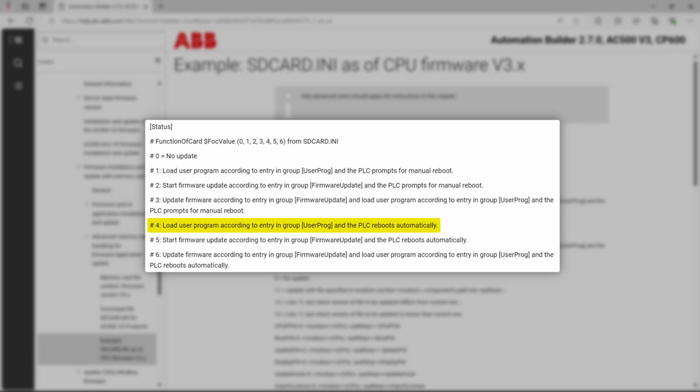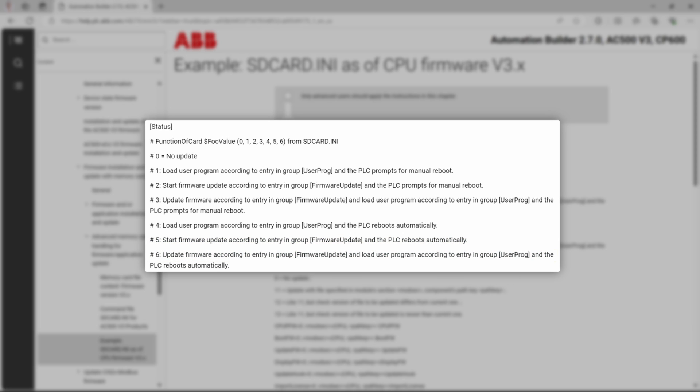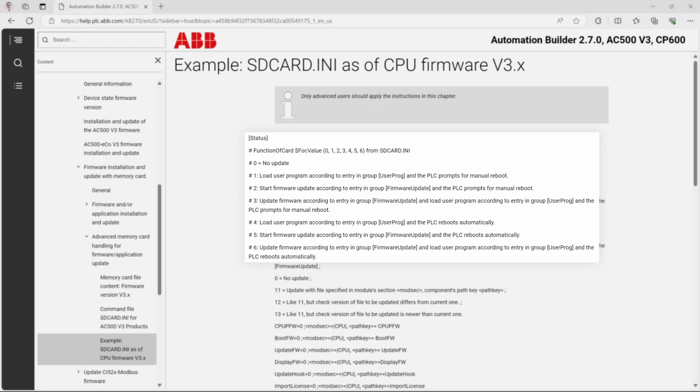Values 4, 5, and 6 of function of card parameter will tell PLC to perform the same operation as it was with 1, 2, and 3. But in addition, at the end of the process PLC will reboot automatically.